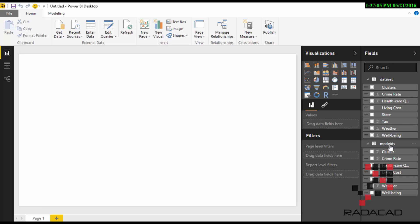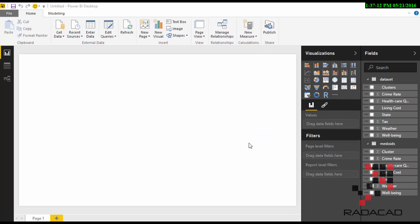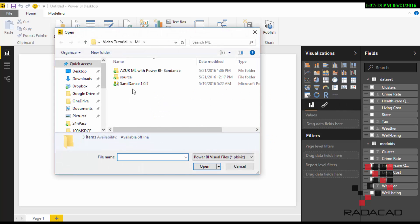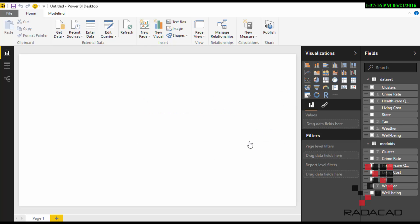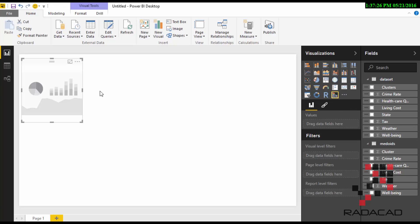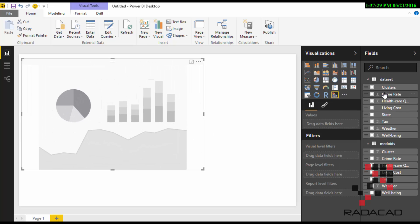For example, you can use the slicer component here and also get more visualization on that. Please look at the slicer with Power BI video if you want to know more about how you can work with slicers.